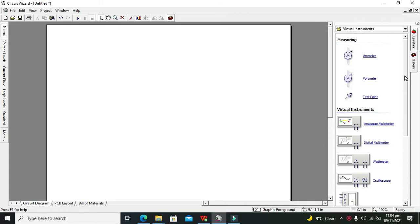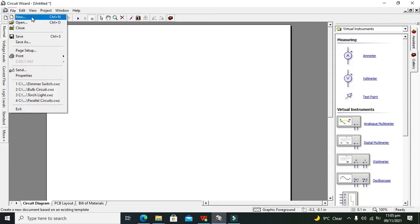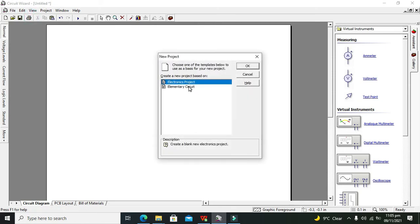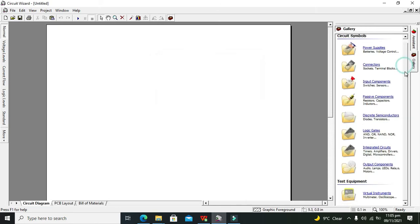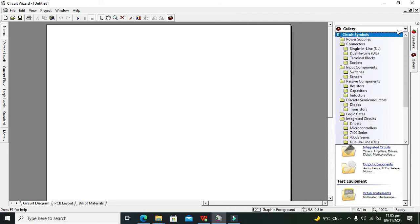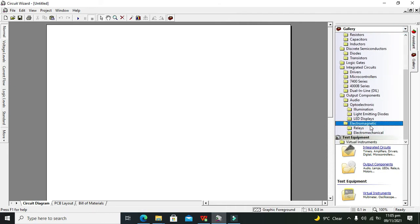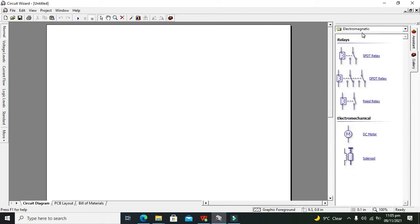So if you want to change AC voltages, like from 220 to 12 volt AC or from 12 volt to certain other voltages, then we can use this transformer device. To get started, first click on File and click on New. There are two options: Electronics Project and Elementary Circuit — you need to select Electronics Project, then click OK.